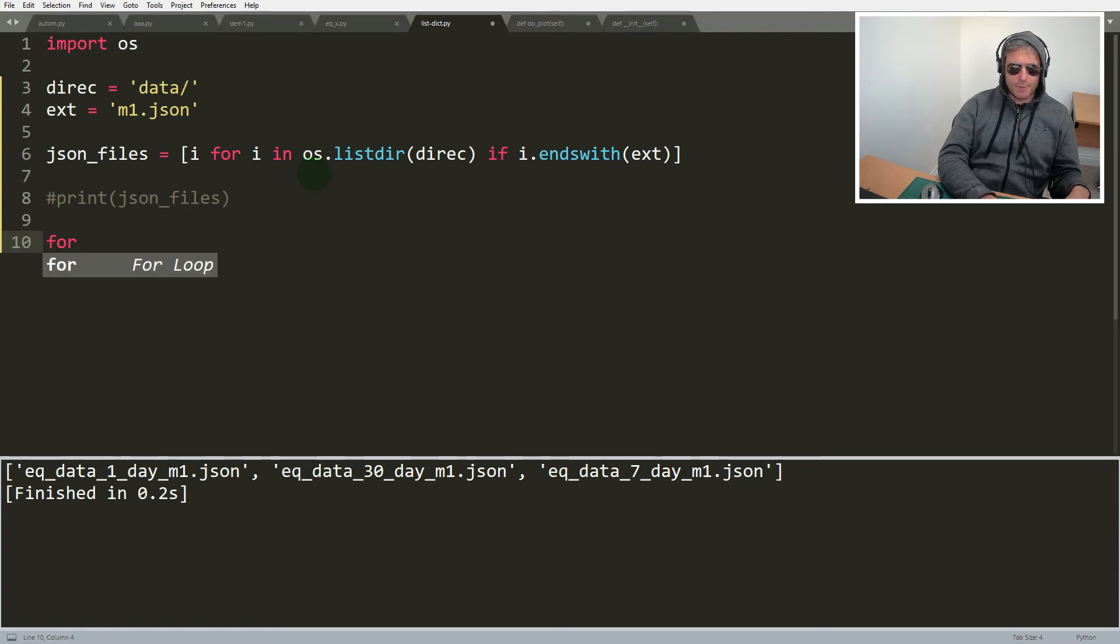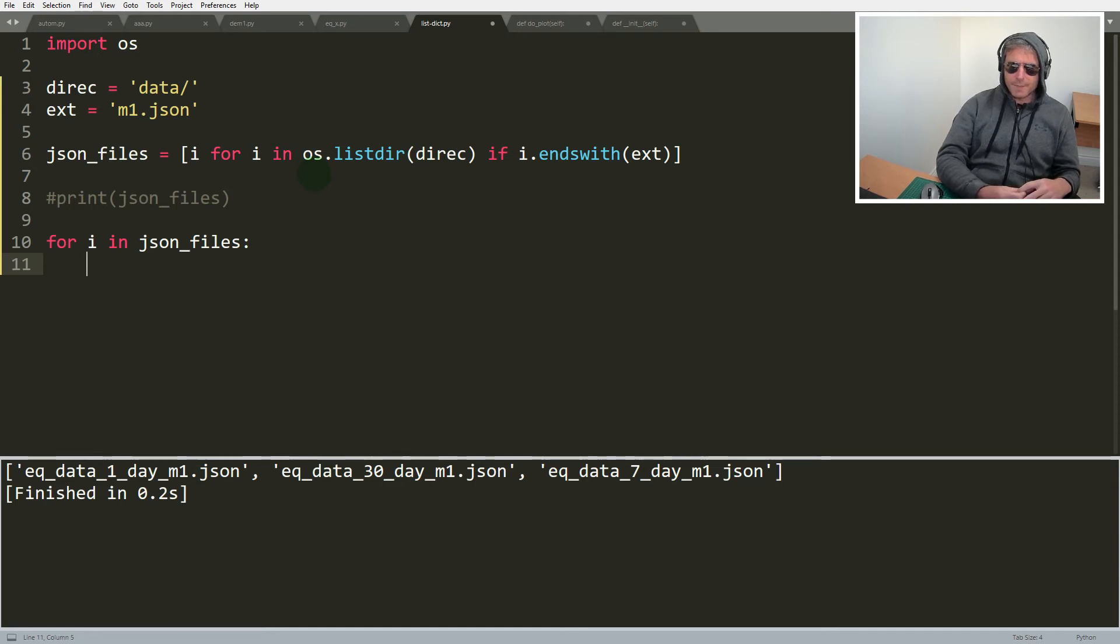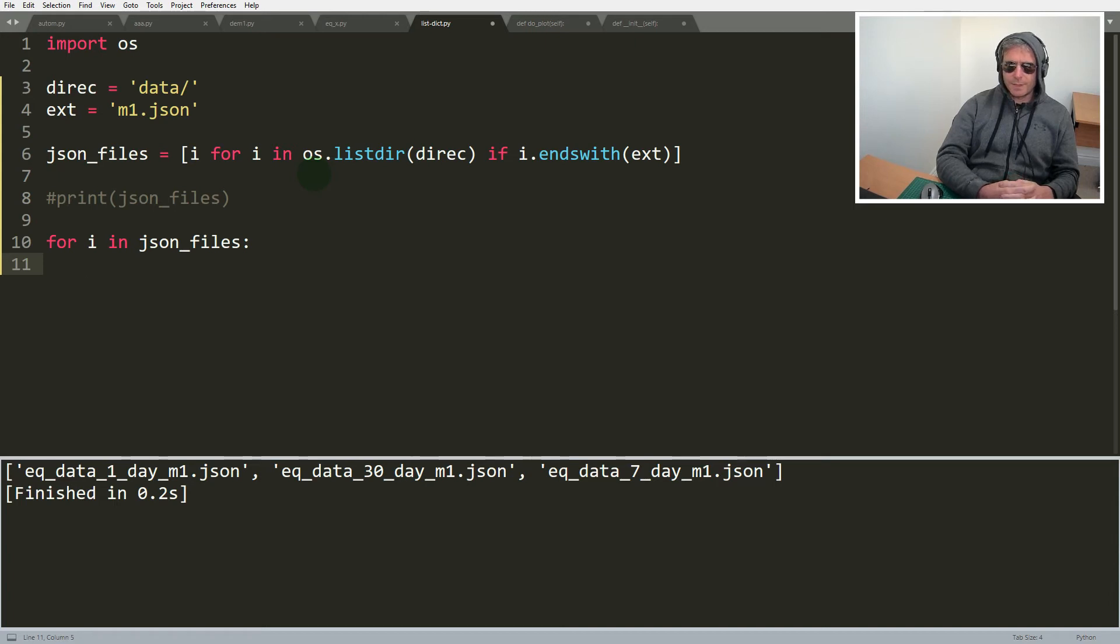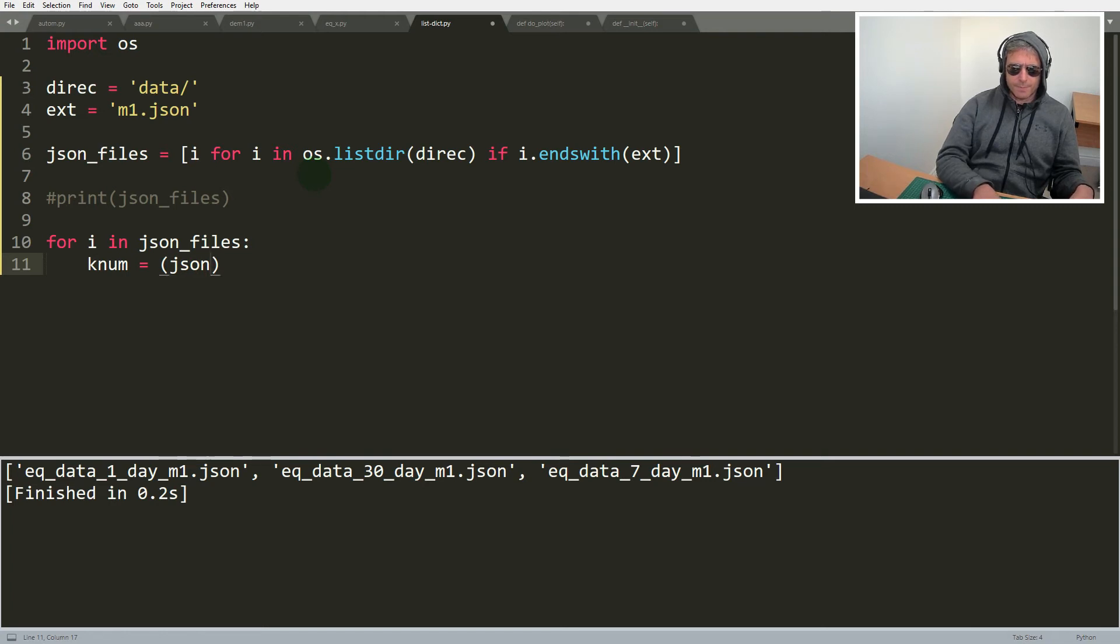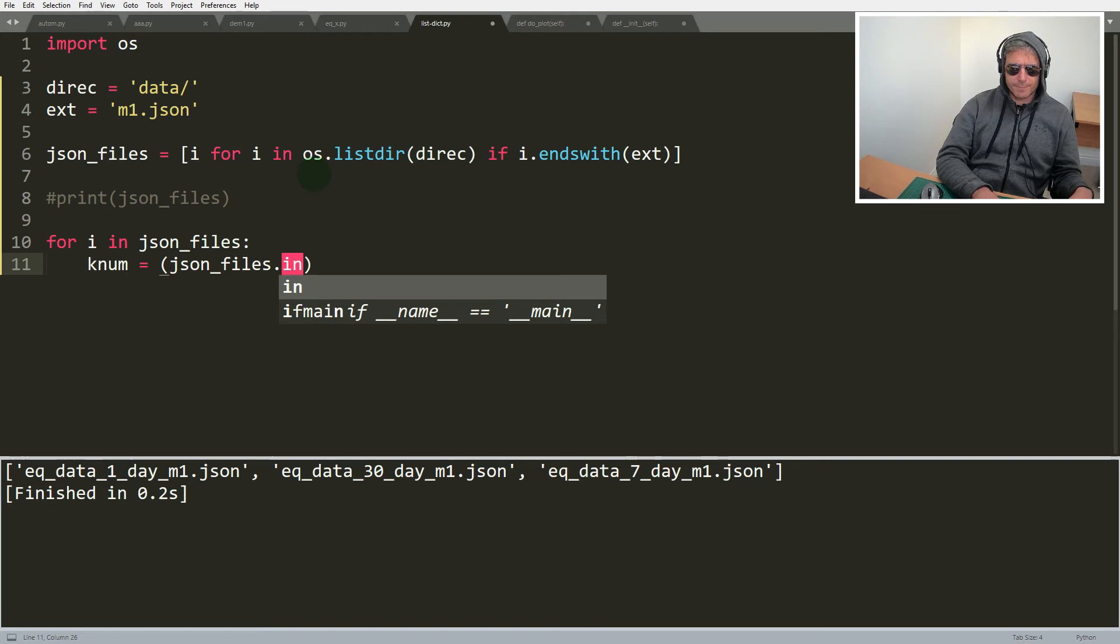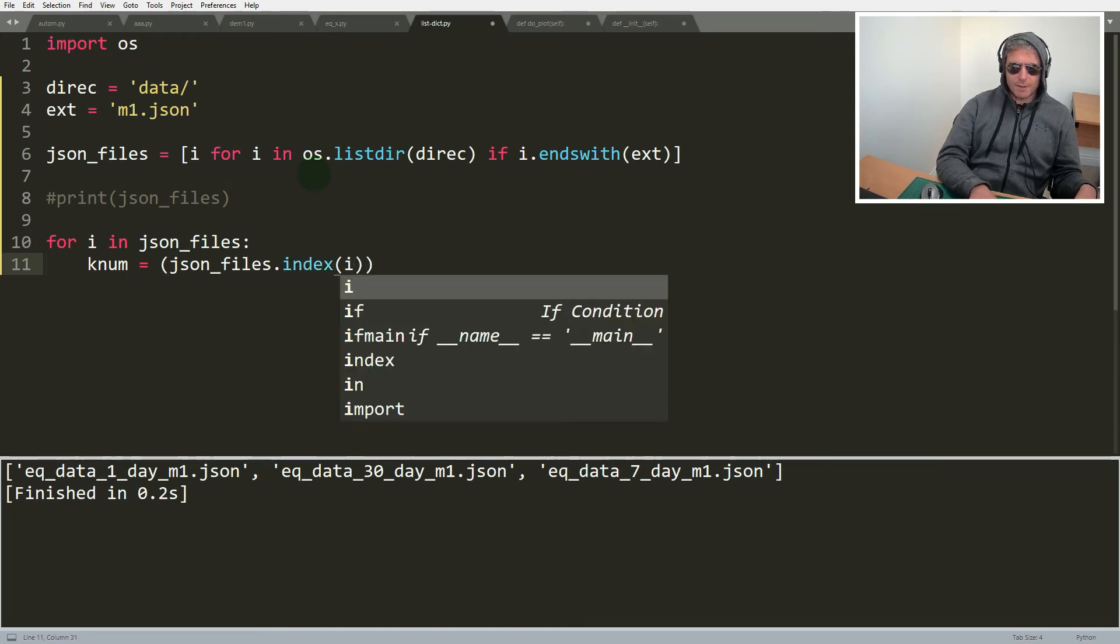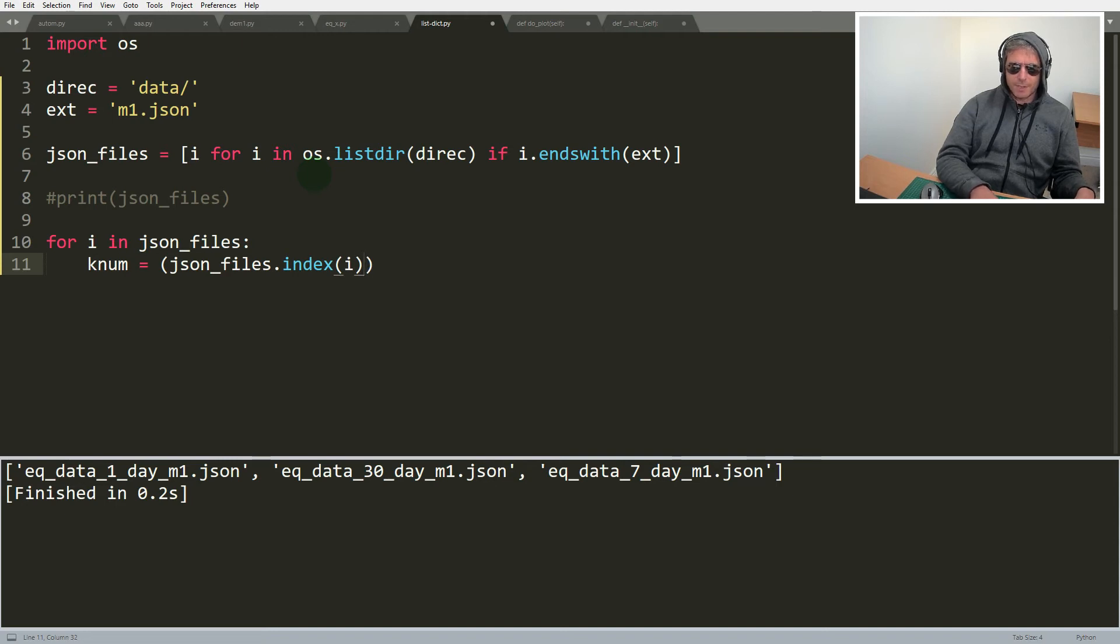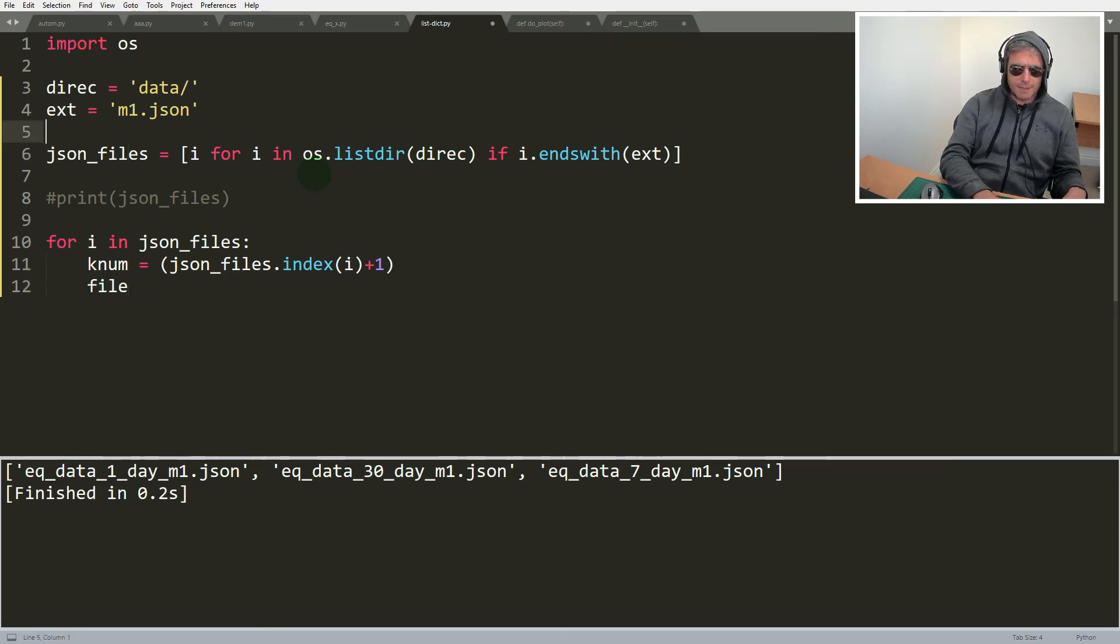And let's do another for loop. So we're going to loop through in json files and we want to say let's make the key numeric. So key number equals json files.index, whatever the index is of the current iteration plus one because we don't want a key of zero. Then we'll say we need to create a file dictionary.